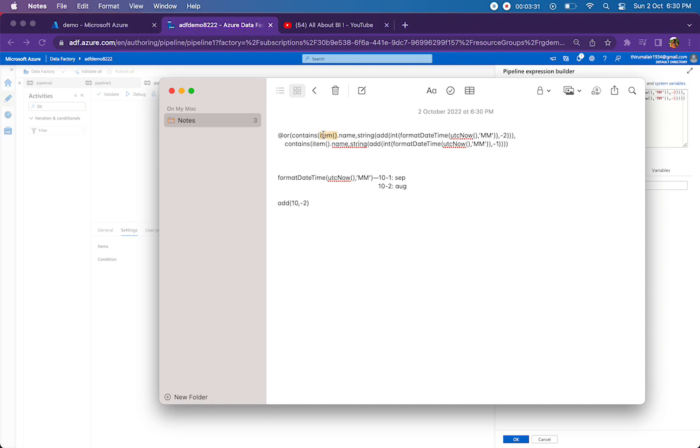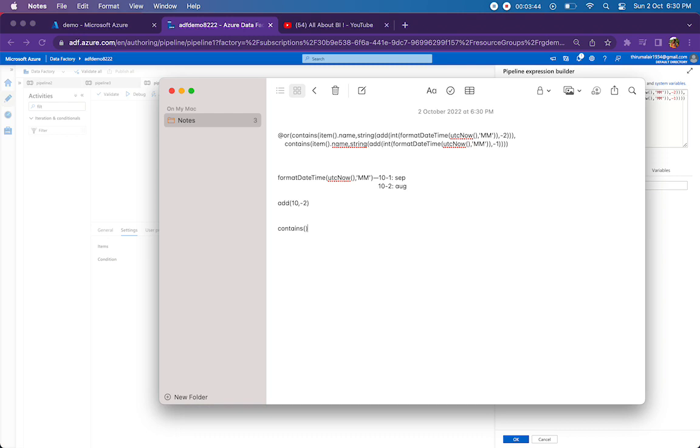So I am just passing item dot name. This is going to give me the whole file name that are coming from getMetaDataActivity. So how it is going to turn out is, the contains function will work like this: file name comma 08 or 09. So what contains checks? If the file name that we pass has this value or not.